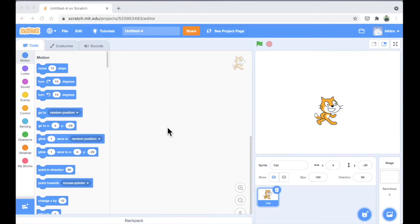Let me give you a quick overview of what we saw in today's session. Using Scratch, we will be able to create animations, create games, simply draw over the screen, or even interact with our computer's inputs. We can interact with our mouse, we can interact with the microphone through audio, or even we can interact with the camera.